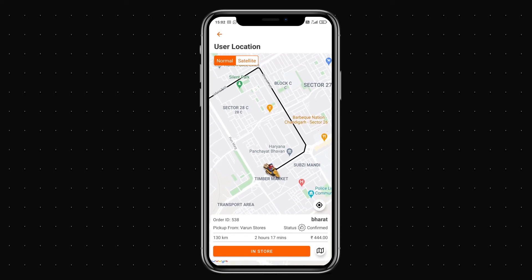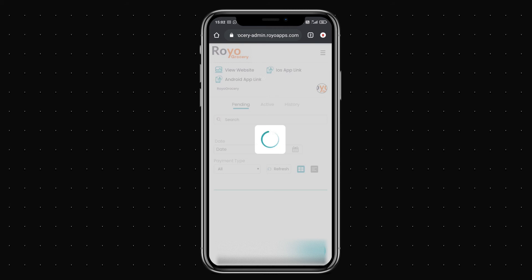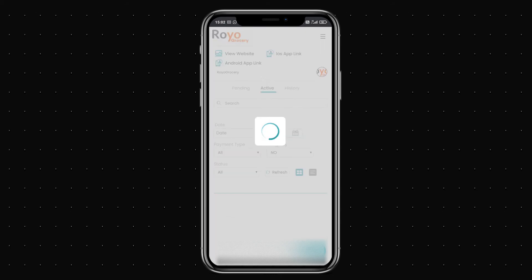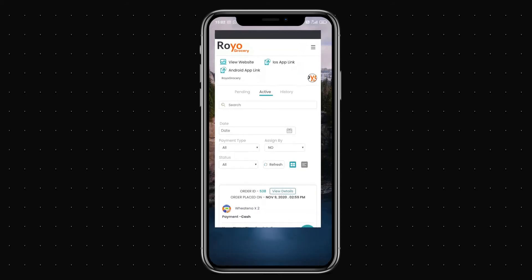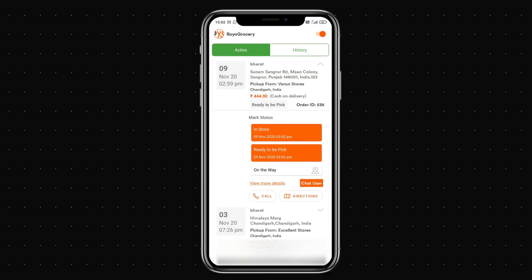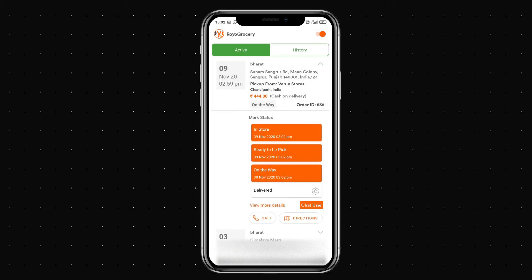Once I reach the store I can click the in-store option, though you need to be at the location to do so. As an admin I can manually change statuses at any point — I'll click ready to be picked. The status updates, and the agent can then mark themselves as on the way.